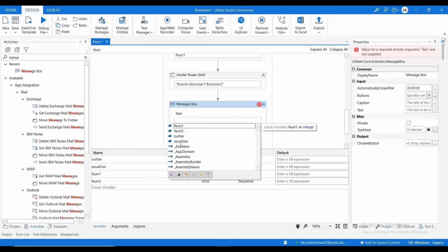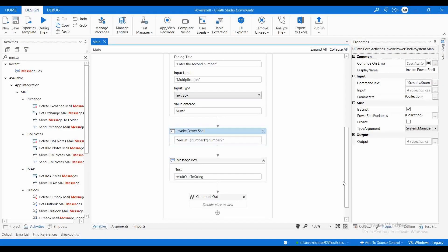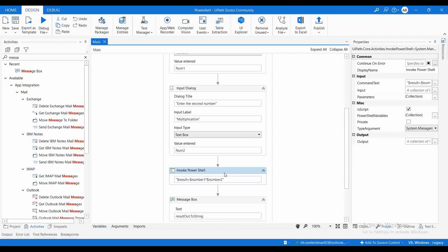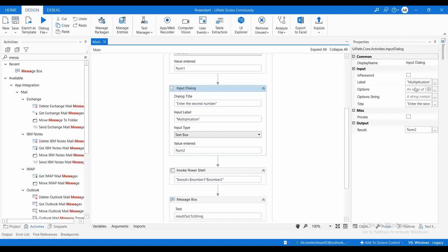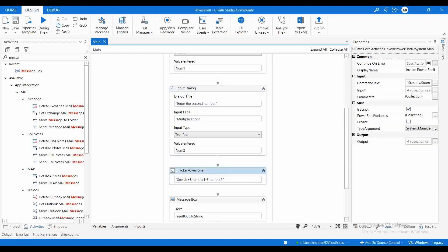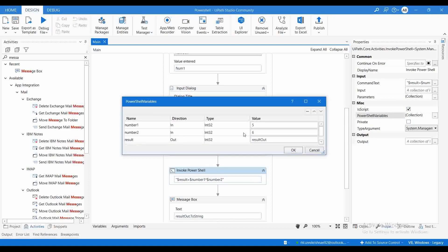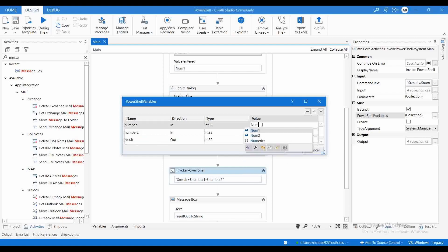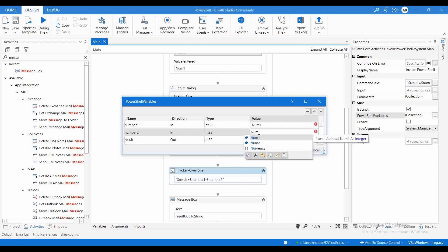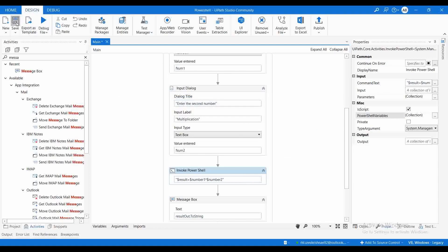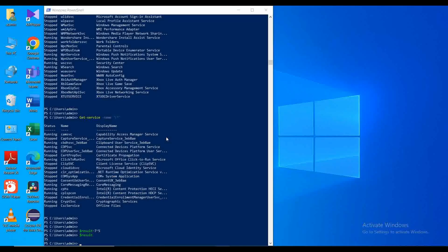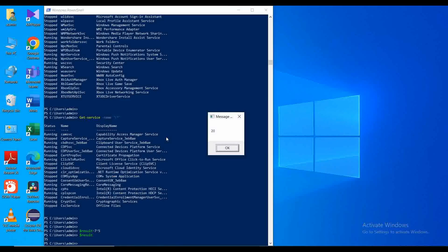The output variable should be result_out. Let me execute this. In the script we have $result = $number1 * $number2. Whatever numbers we get from the input dialogs are passed to this script and we get the multiplication result. The PowerShell variables have been declared with their values passed in. I'm entering 4 and 5 — the result is 20.